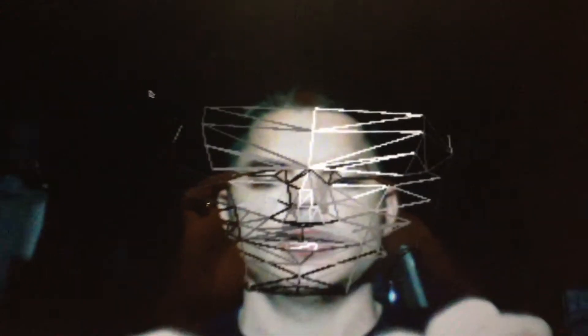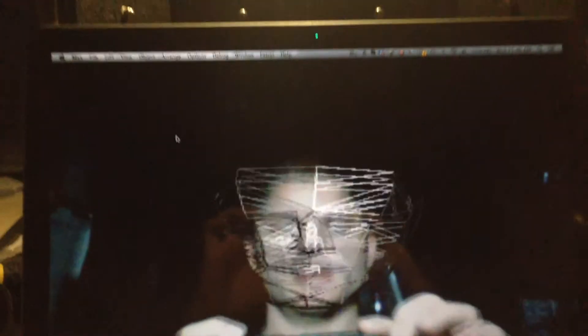You can see it gets bigger as I get closer to the screen and smaller as I back away. And it tracks me pretty well.